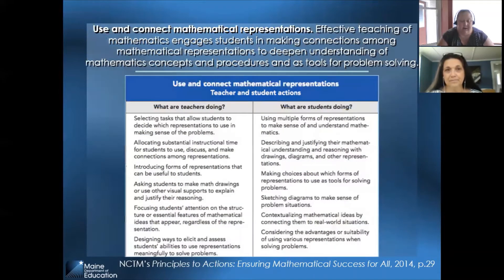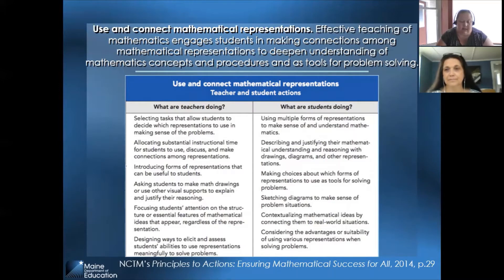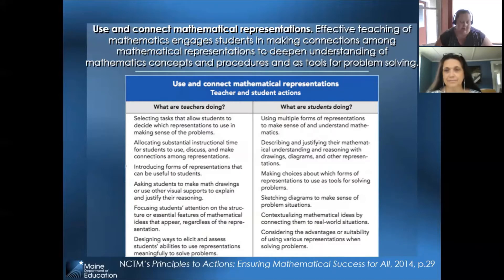The next teaching practice is to use and connect mathematical representations. The intent of this practice is to engage students in making connections among mathematical representations to deepen their mathematical understanding of concepts and procedures. Teachers may focus on selecting tasks that allow for multiple representations and ask students to explain and connect various representations. Students will use drawings, diagrams, or manipulatives to describe the mathematics and work to connect a variety of representations, deepening their understanding.